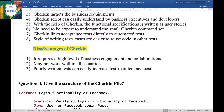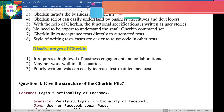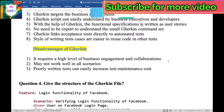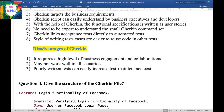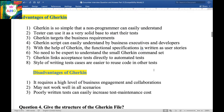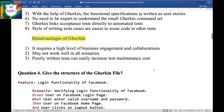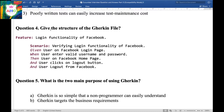Now let's move to the disadvantages of Gherkin. These are three disadvantages. First, it requires a high level of business engagement and collaboration. Second, it may not work well in all scenarios. Third, poorly written tests can easily increase test maintenance cost. These are the advantages and disadvantages of Gherkin. Next question: Give the structure of the Gherkin file.